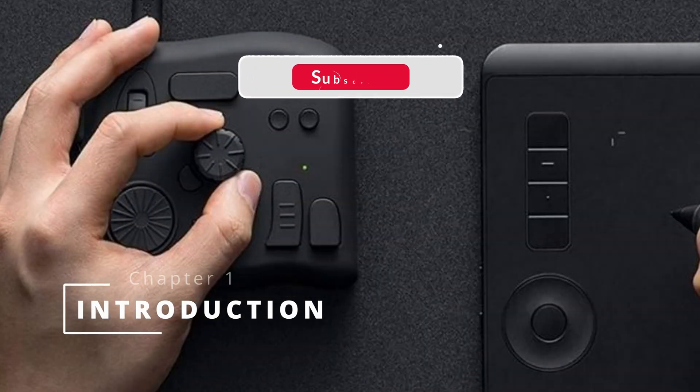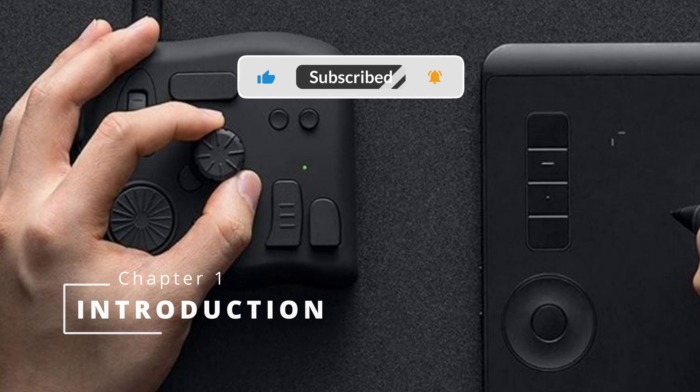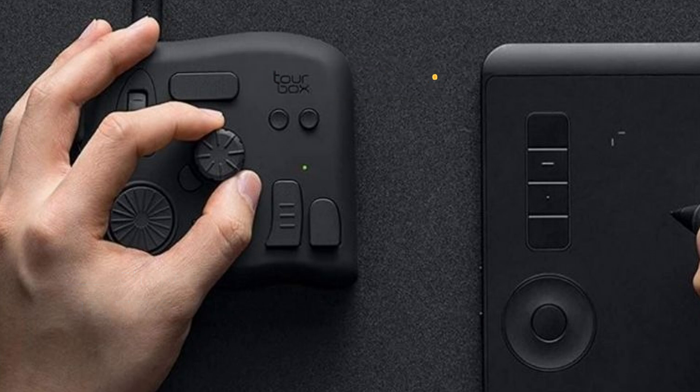Welcome everyone. I'm Carlos, digital artist. This video is about TourBox, a console for digital artists and content creators.